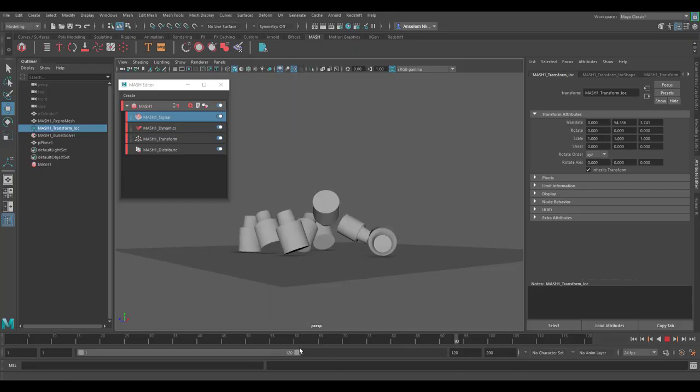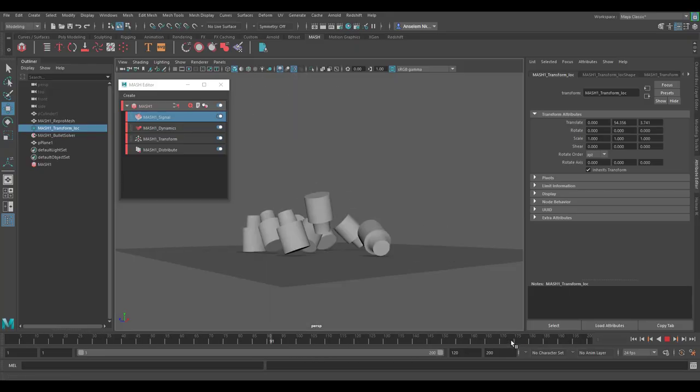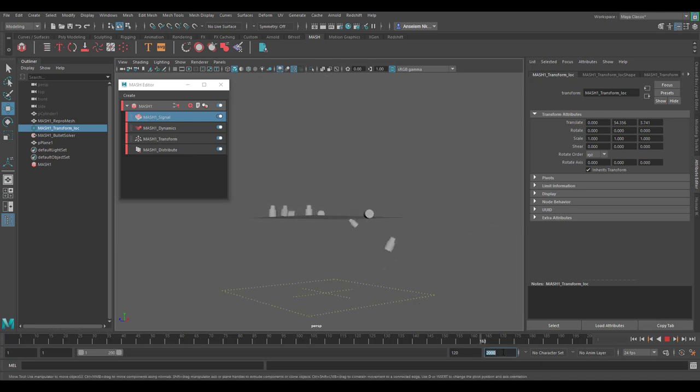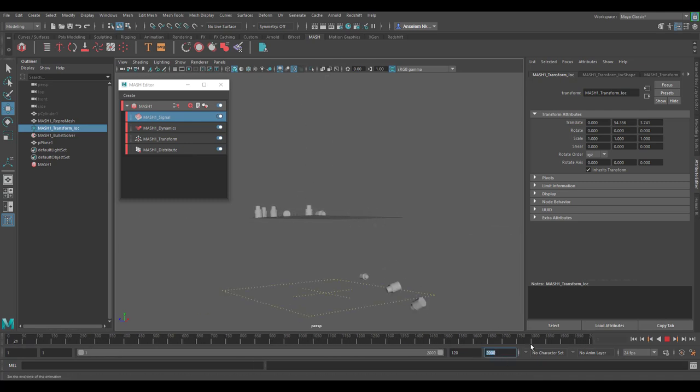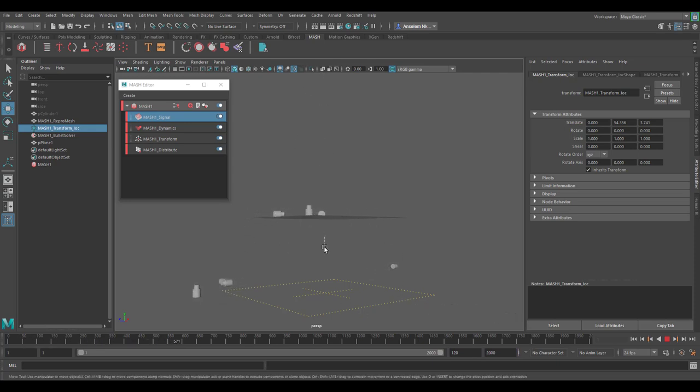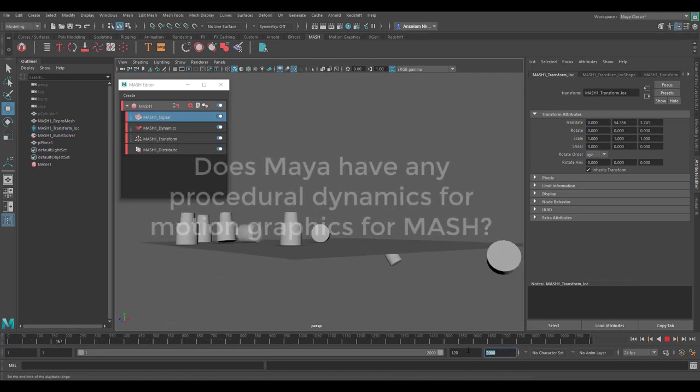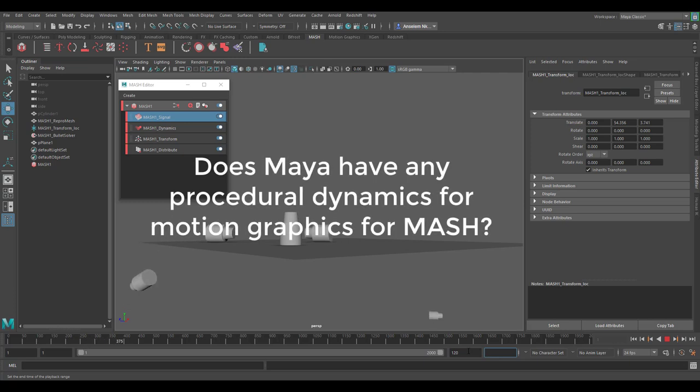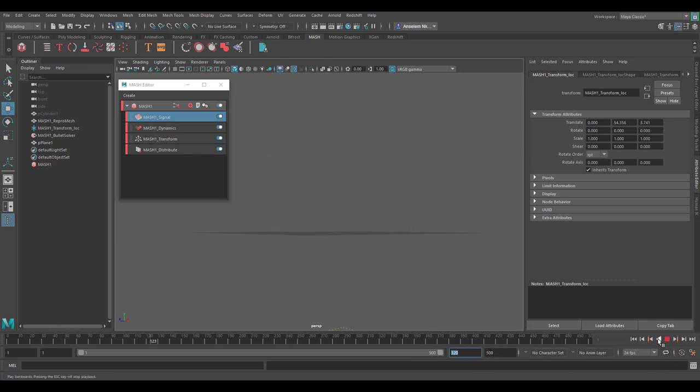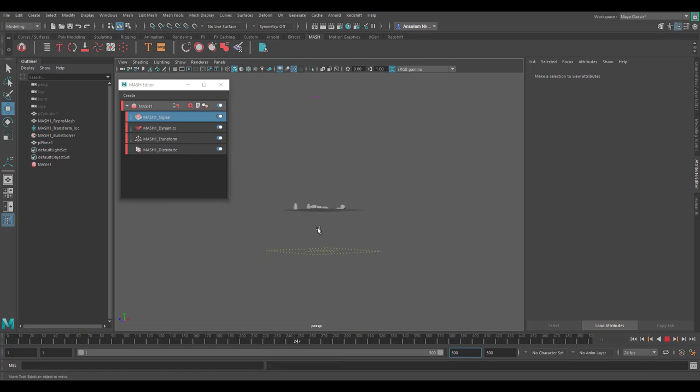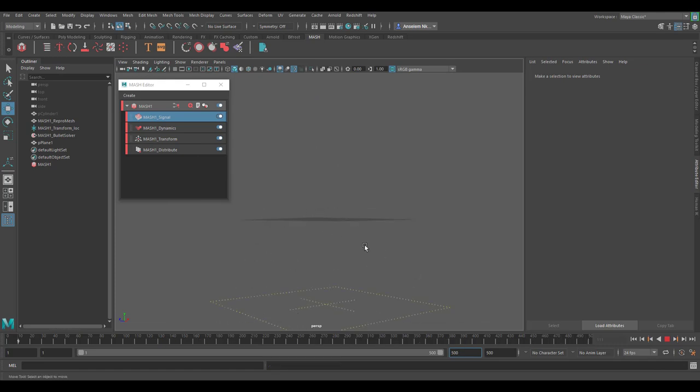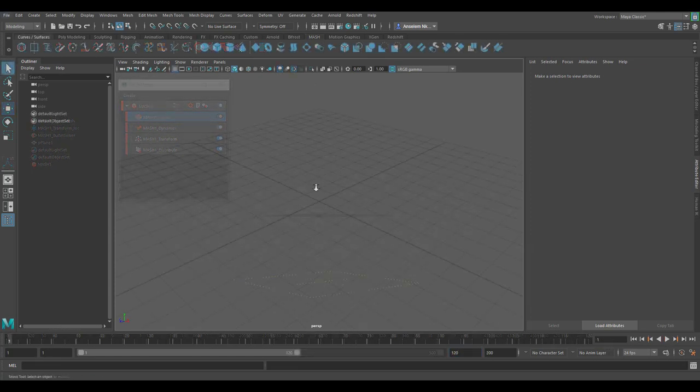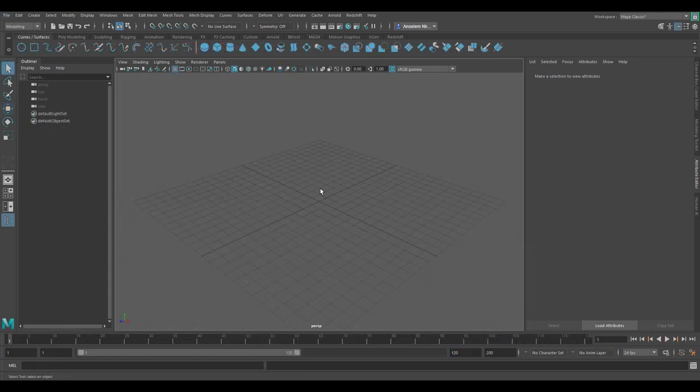Hey what's up guys and welcome back to AskNK. This is going to be a very quick and simple Maya Q&A and it has to do with mash. So the question is, does Maya have any procedural dynamics for motion graphics for mash? Yes it does, but I don't really know if we should classify that into procedural, but I'm going to show you how you can get these things going.